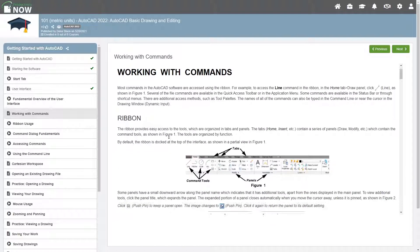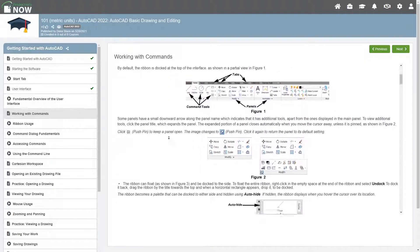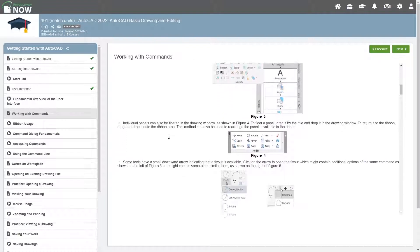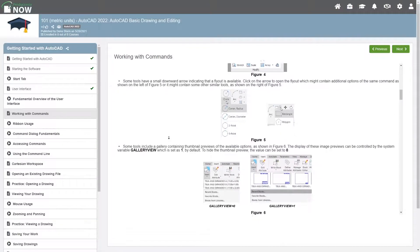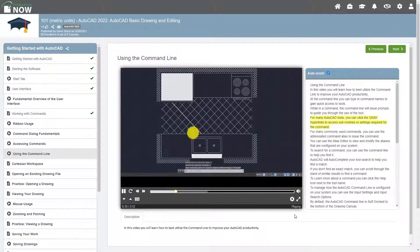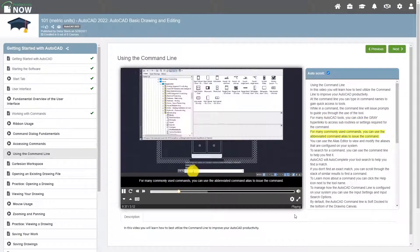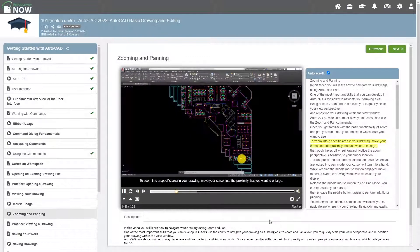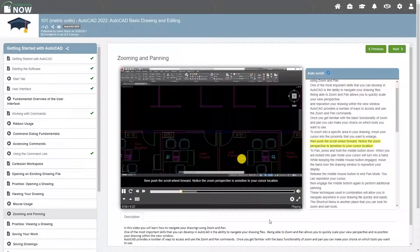Our courses typically provide one or more topics to introduce and explain a feature or concept. Many of the courses also include videos to explain and demonstrate the features and concepts. These narrated videos are streamed directly from ProductivityNow.